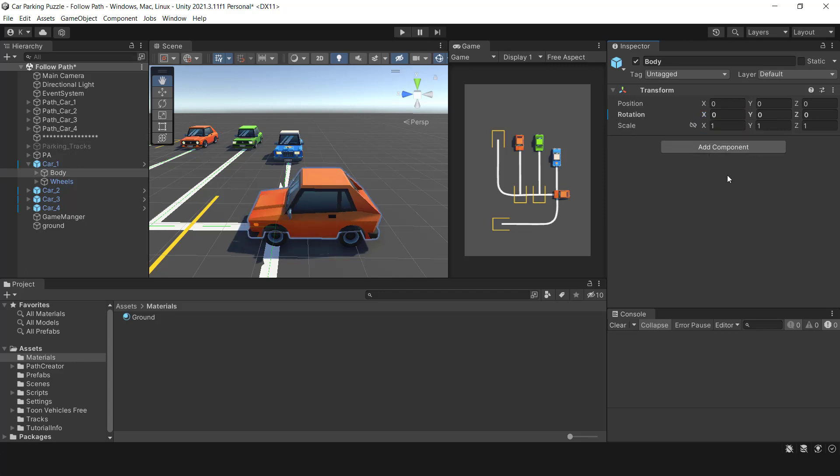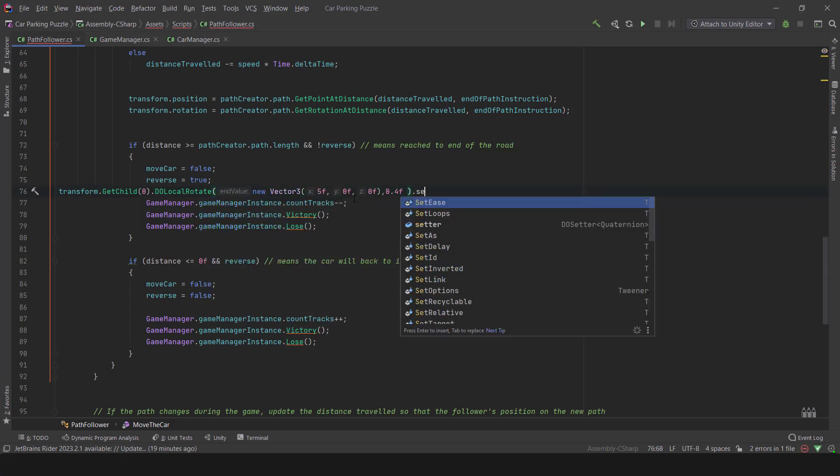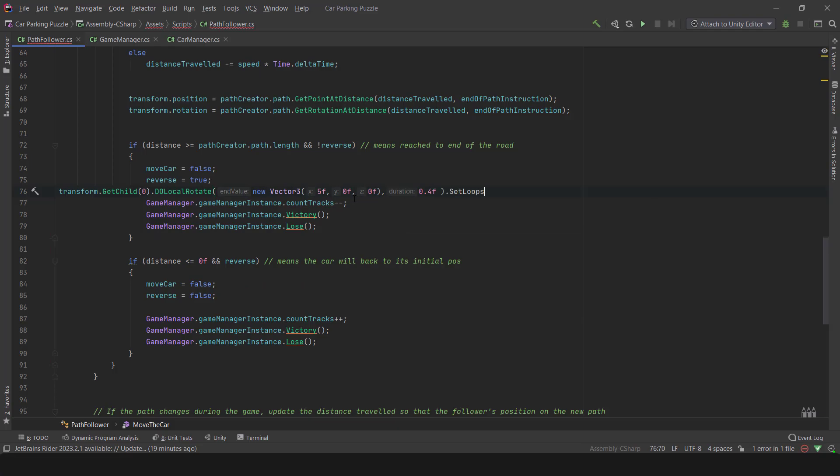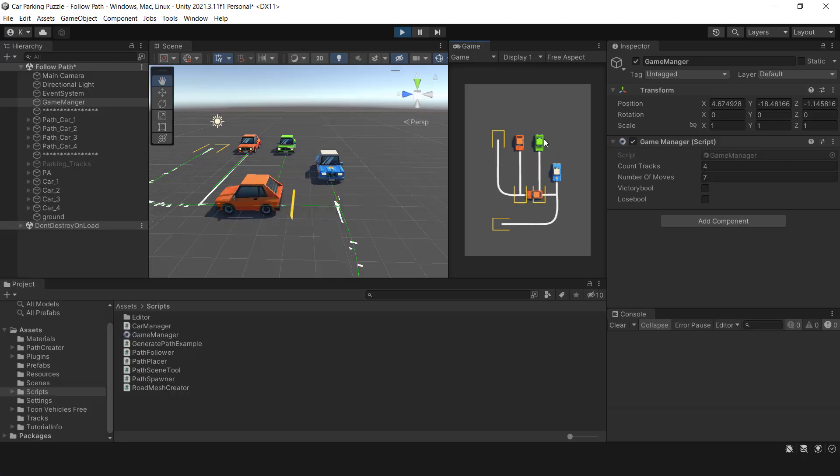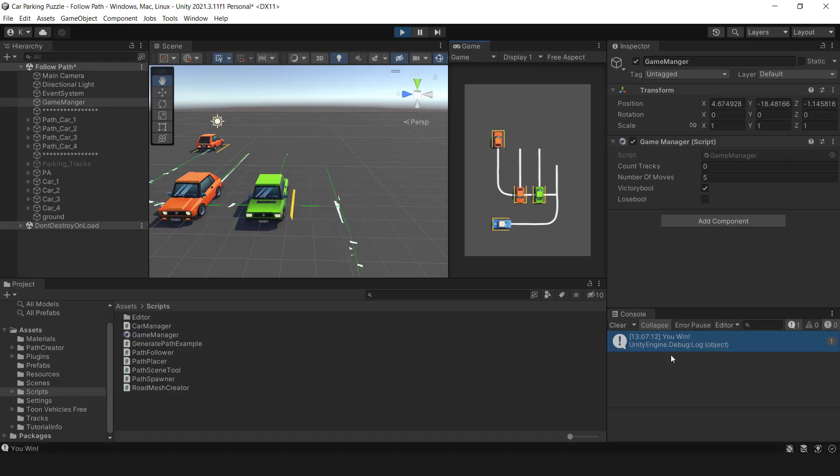Hello everyone, in this section of the tutorial, I will be covering how to differentiate between winning and losing scenarios. By end of this video, you should be able to create your win condition of the game. Let's begin right away.